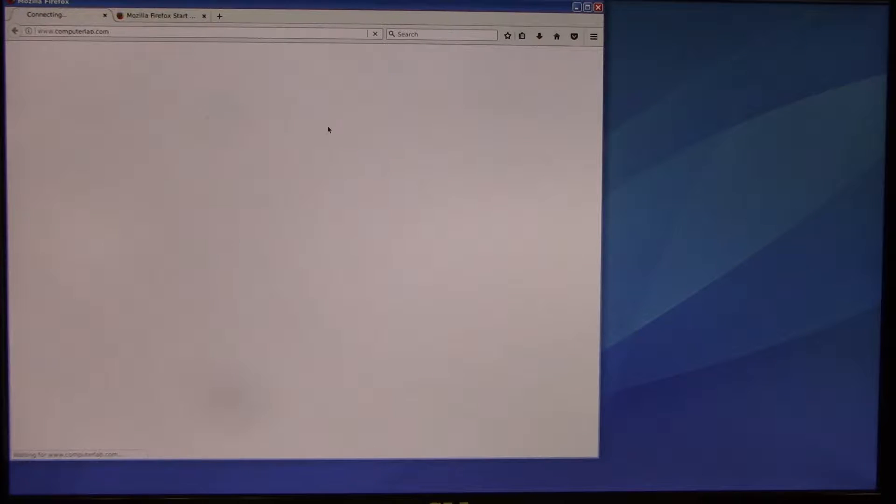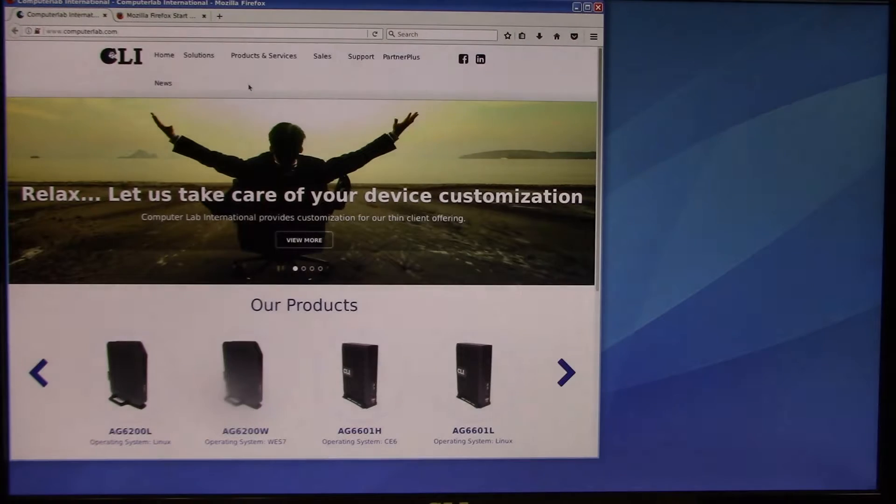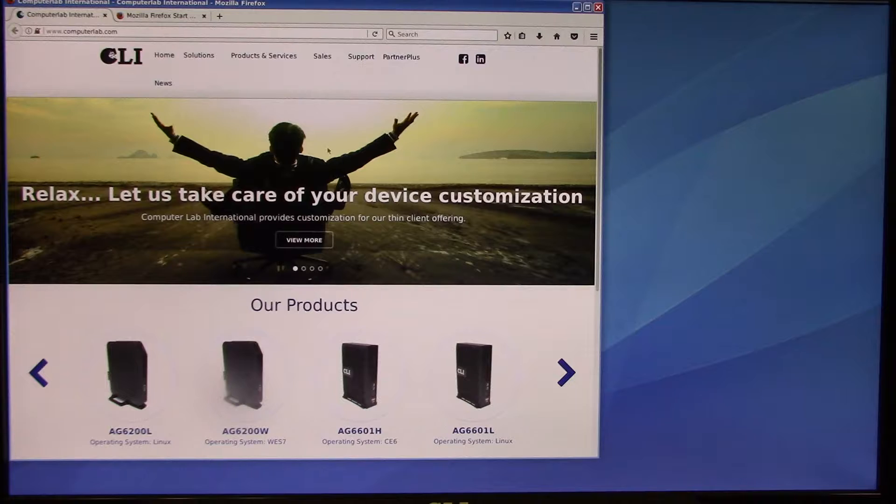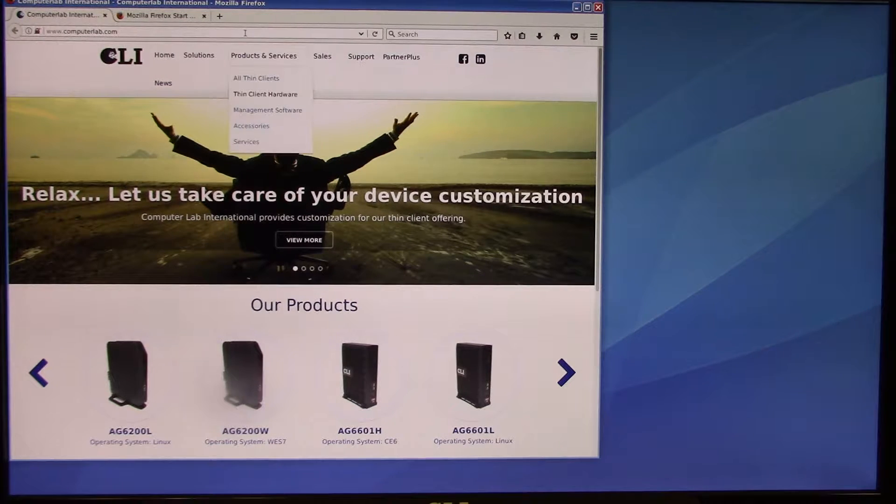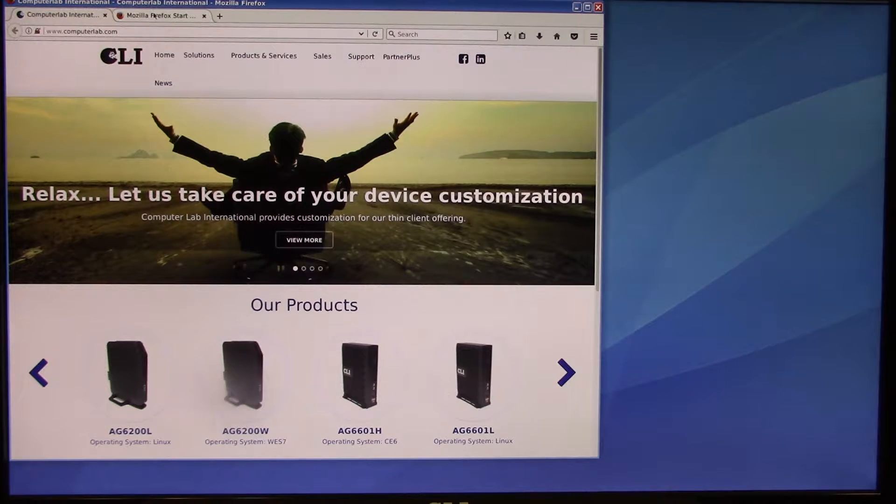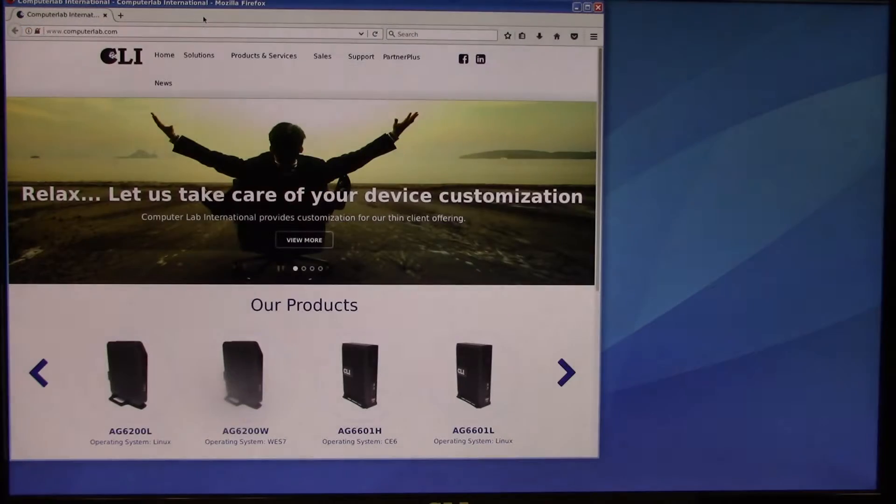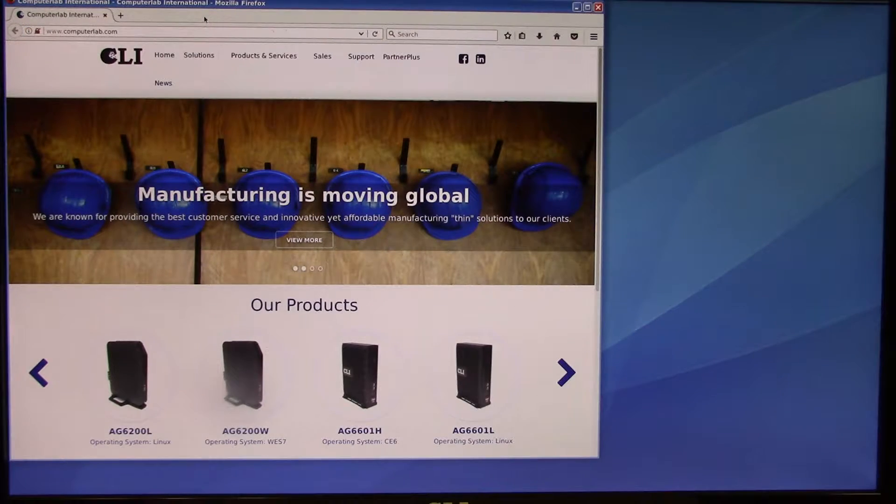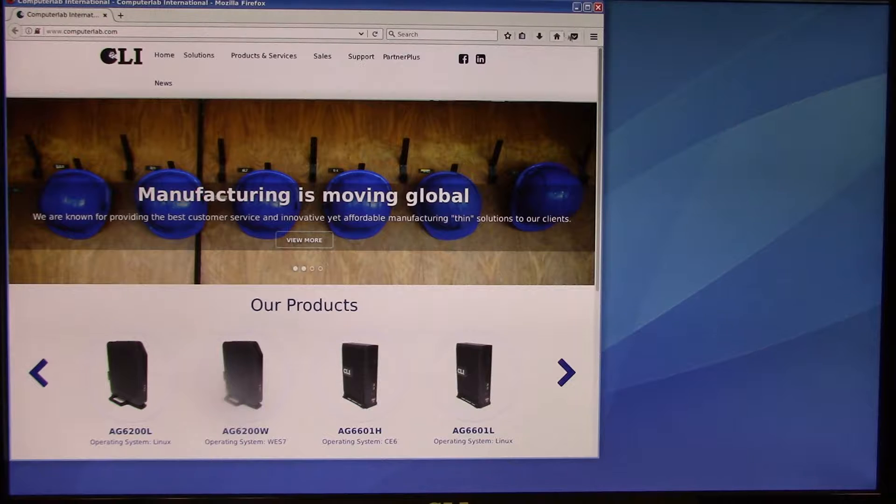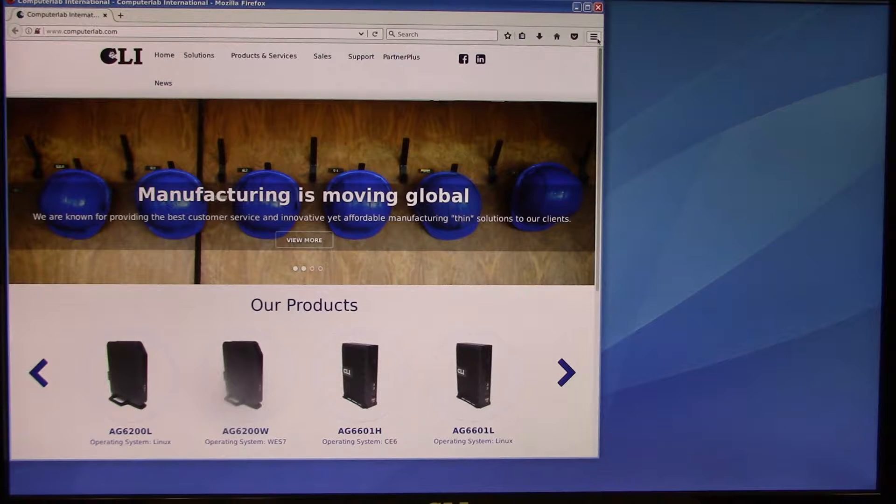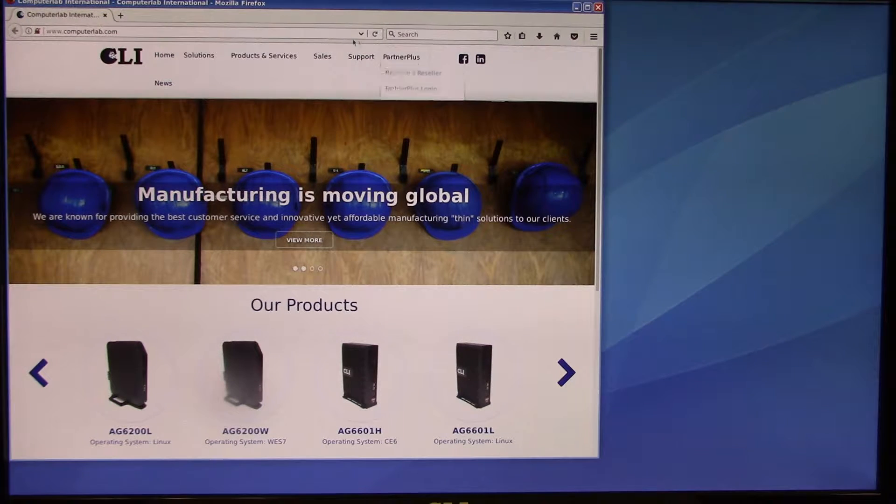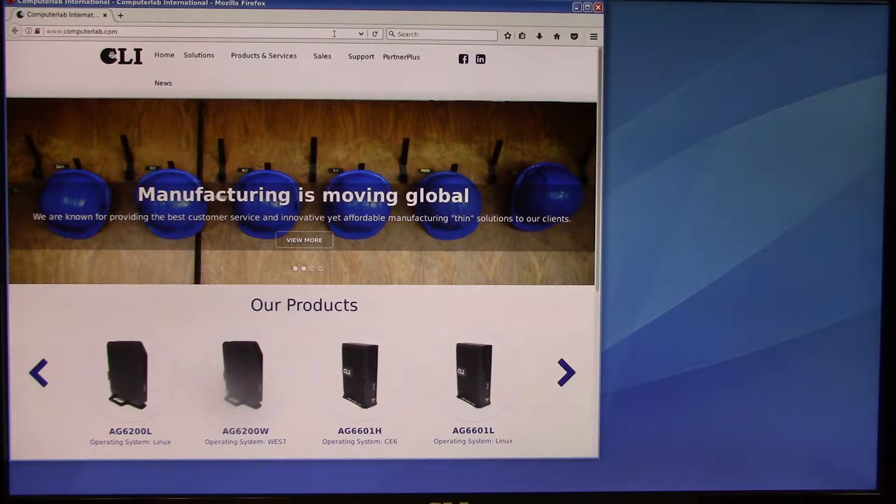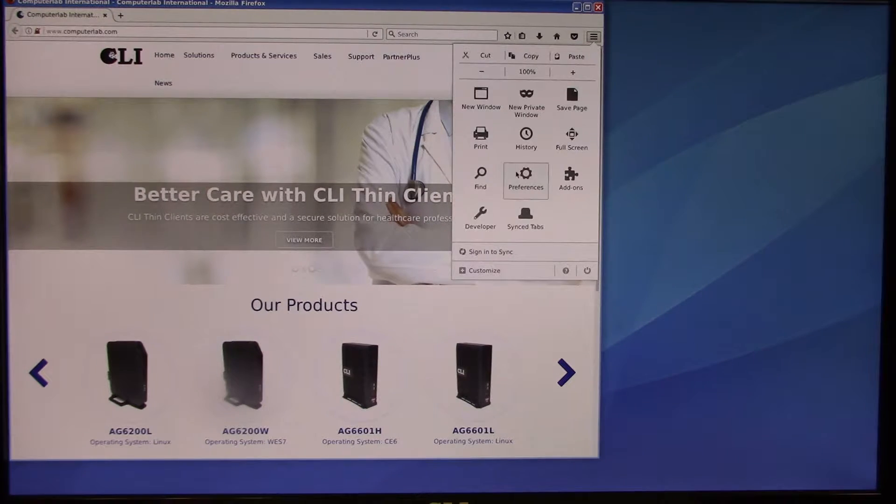We're just going to double-click it and open it. We've already set up this browser to start at the Computer Lab International website. But you can see there's a URL line and the start page that comes up. We really want to lock this down because the public will be using this, and we don't want them to get out to the Internet by accessing the URL line.